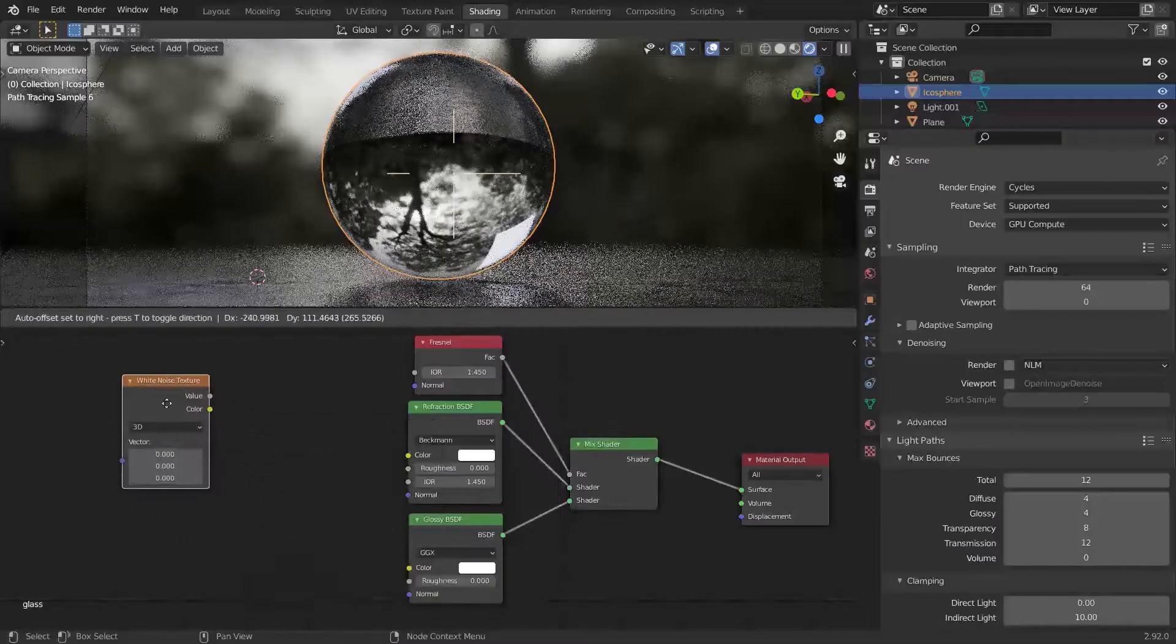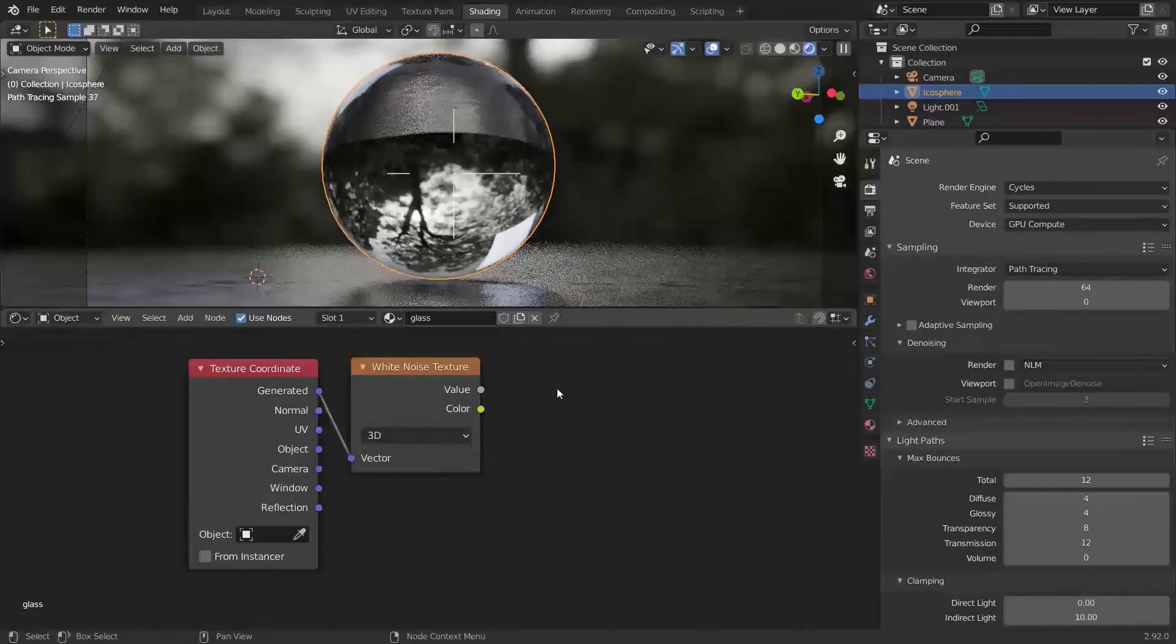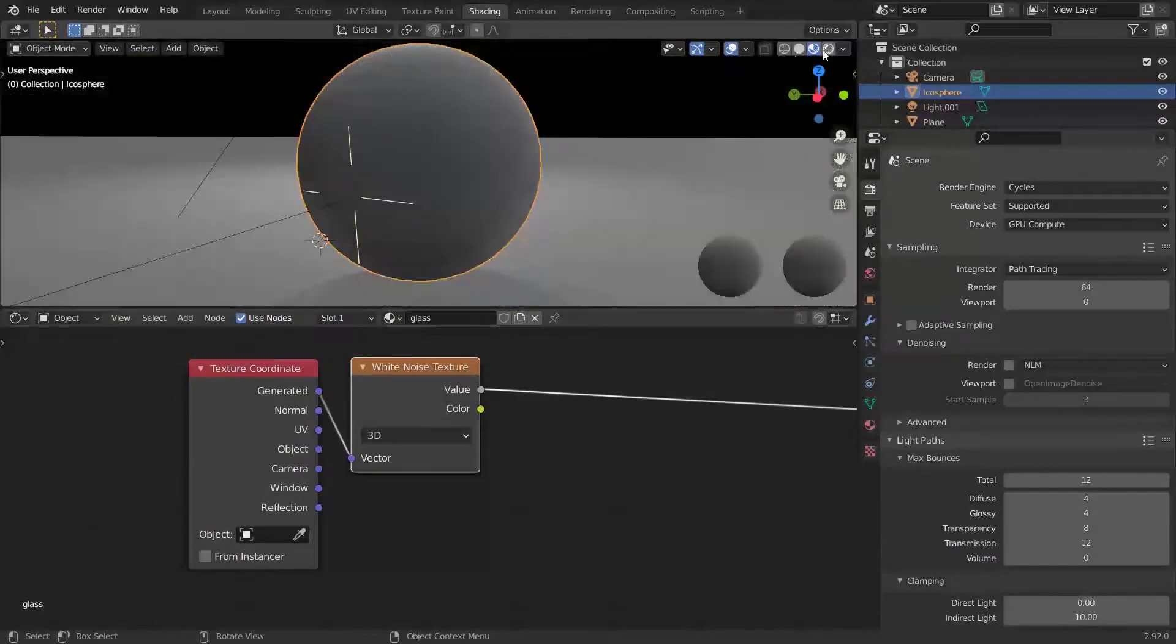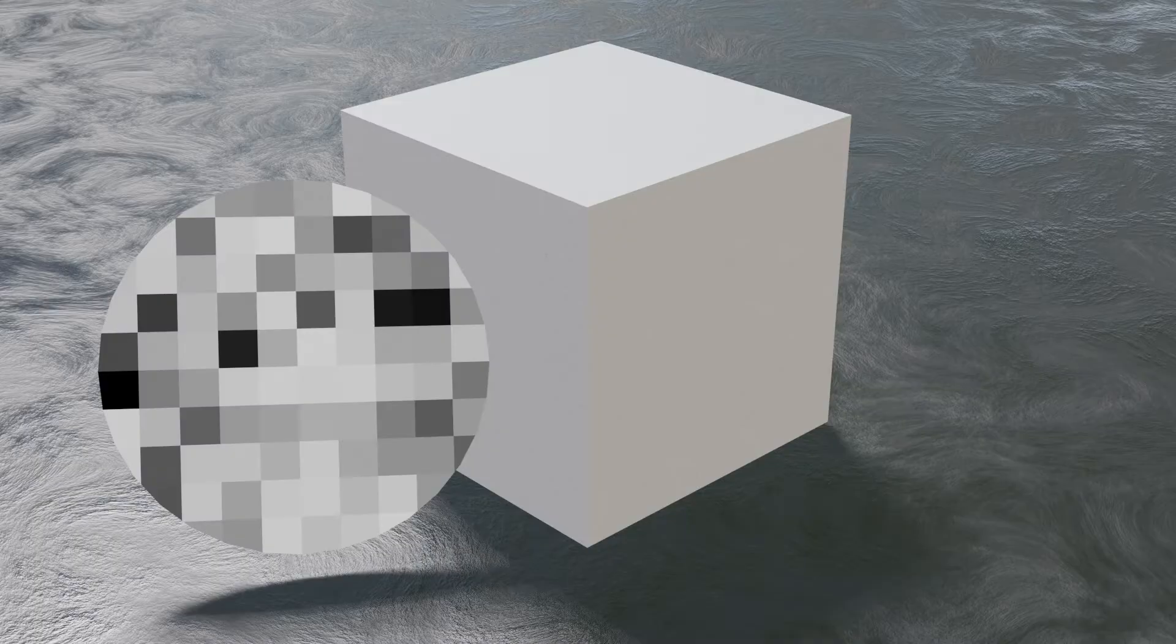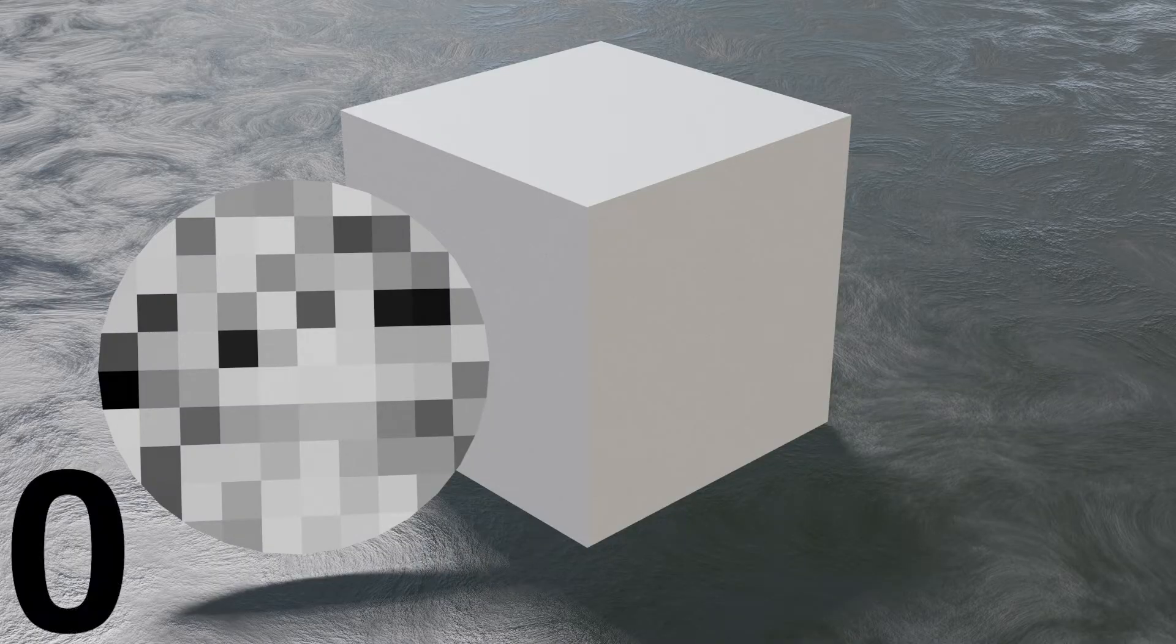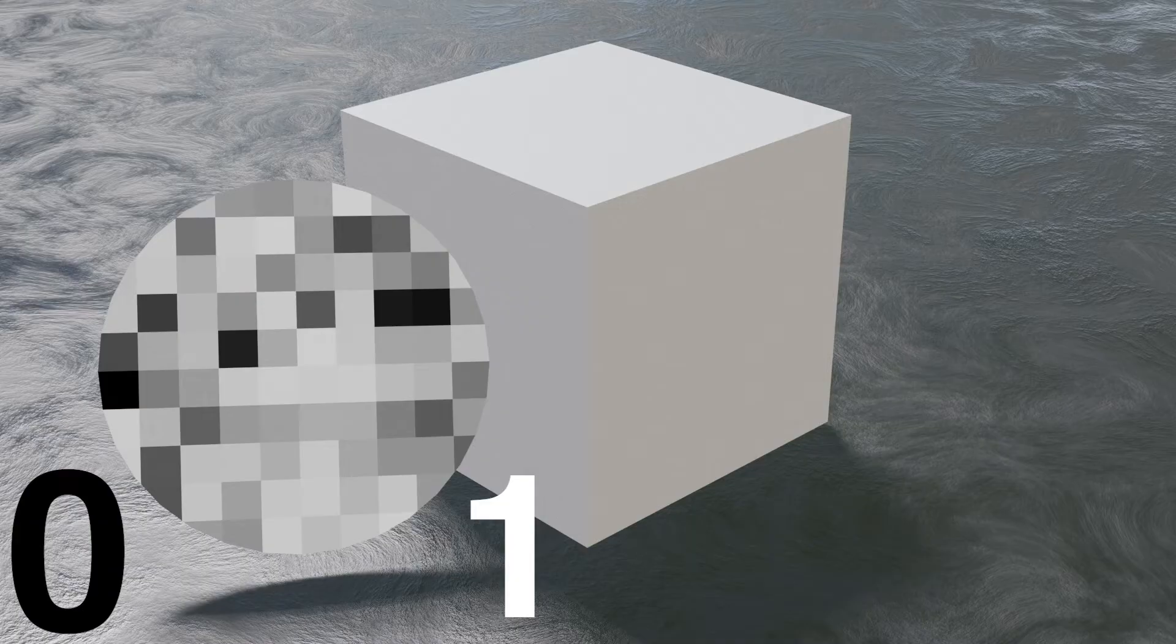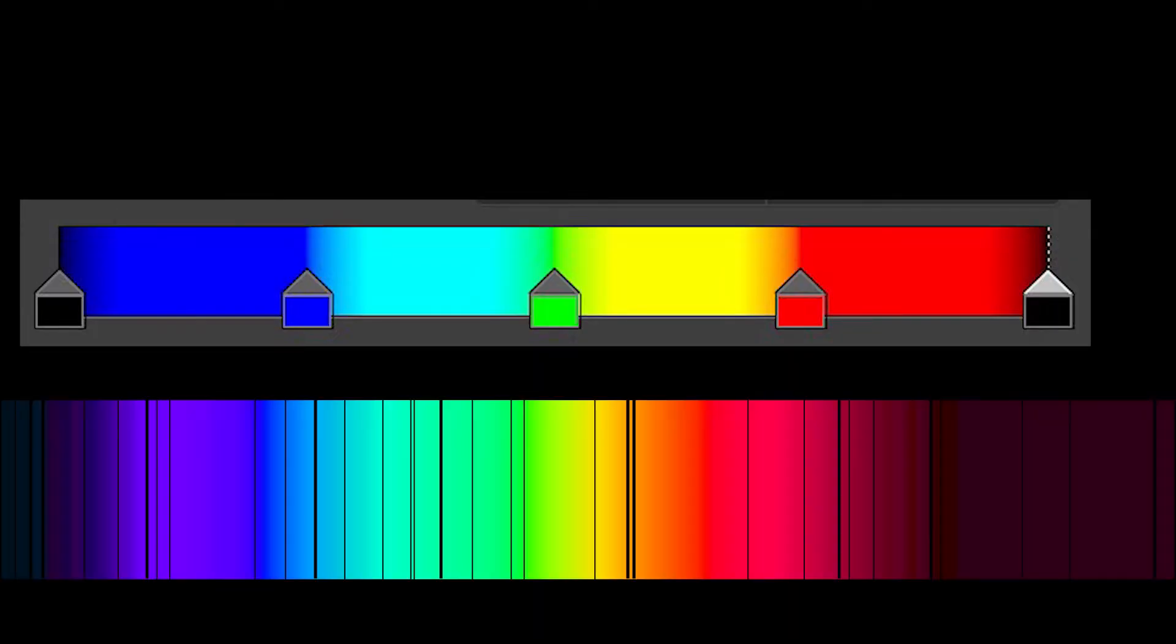In Blender, we have something called white noise. This node works in both Cycles and Eevee. There are tiny squares with different values from 0 to 1, from black to white, and on average they make gray.